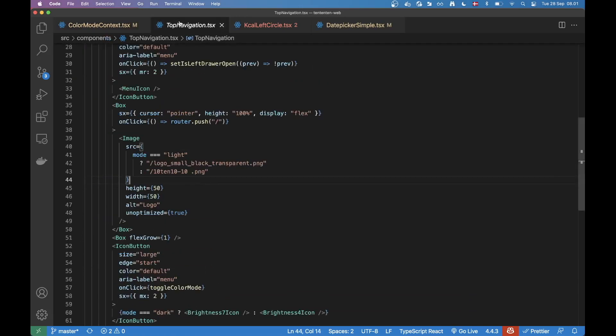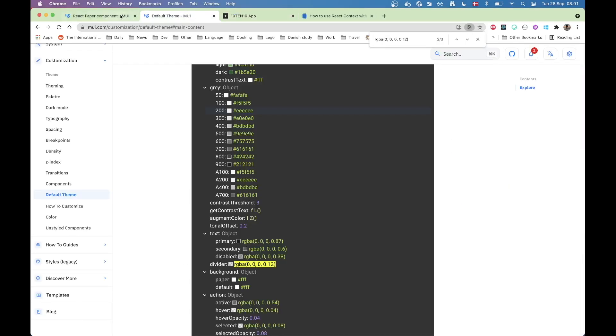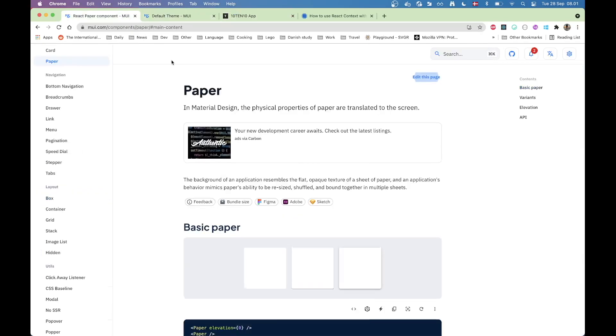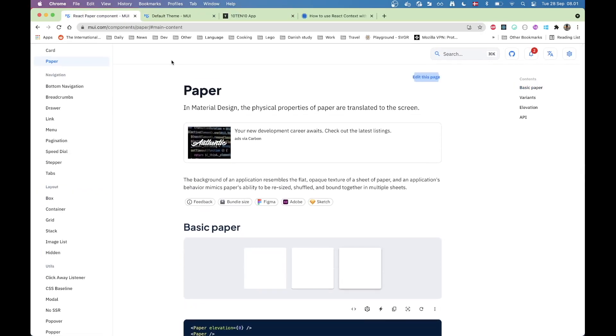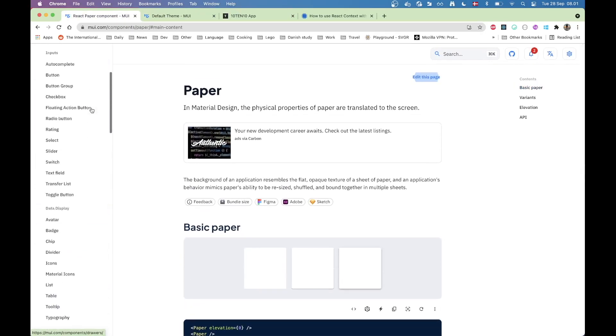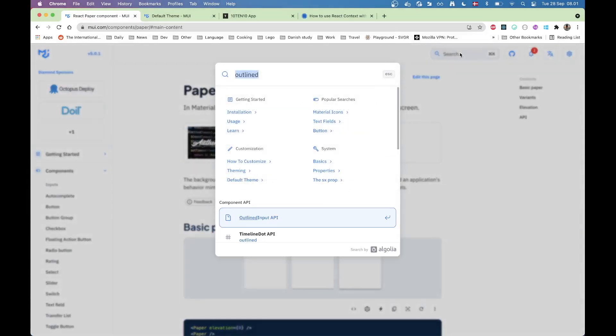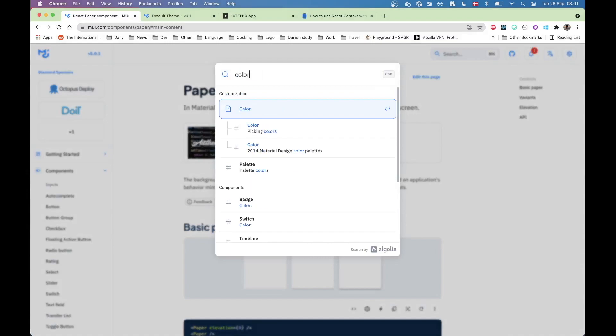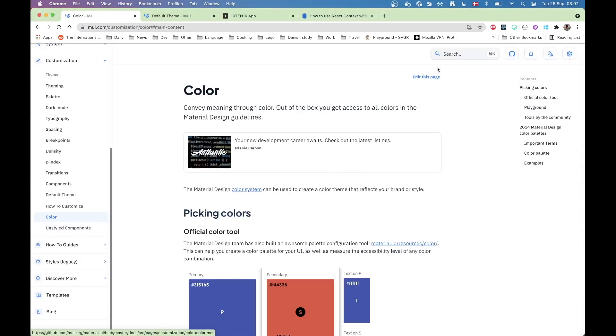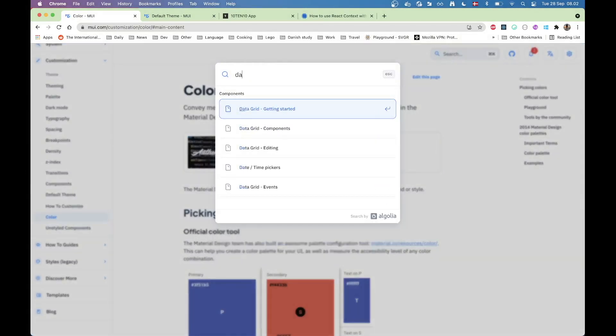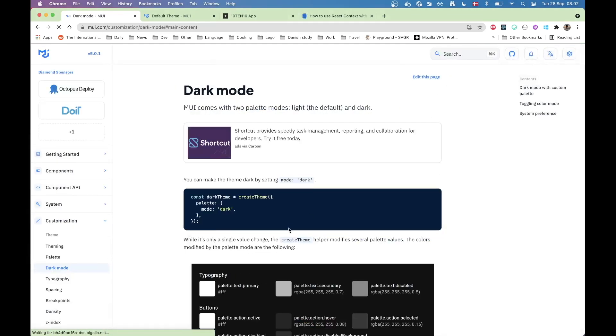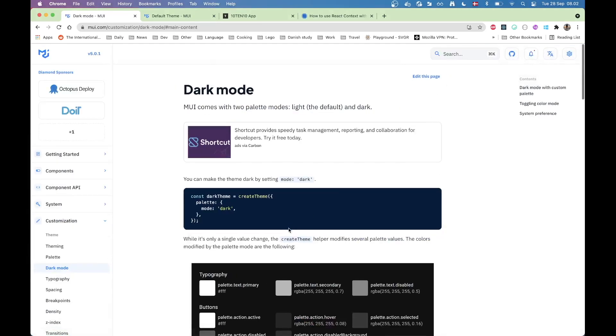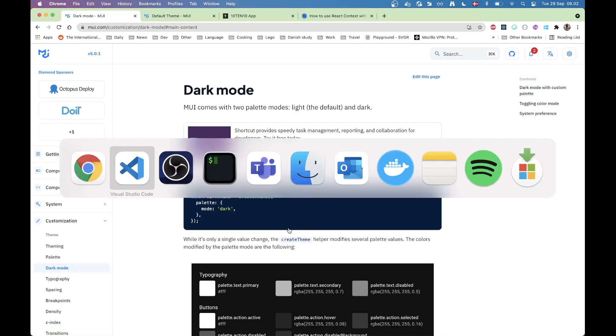All right. That's all I wanted to say about dark mode. Hopefully a few tips you can use if you are to implement dark mode in your app and if your app is using Material UI. Thank you for watching this video and I'll see you in the next one.